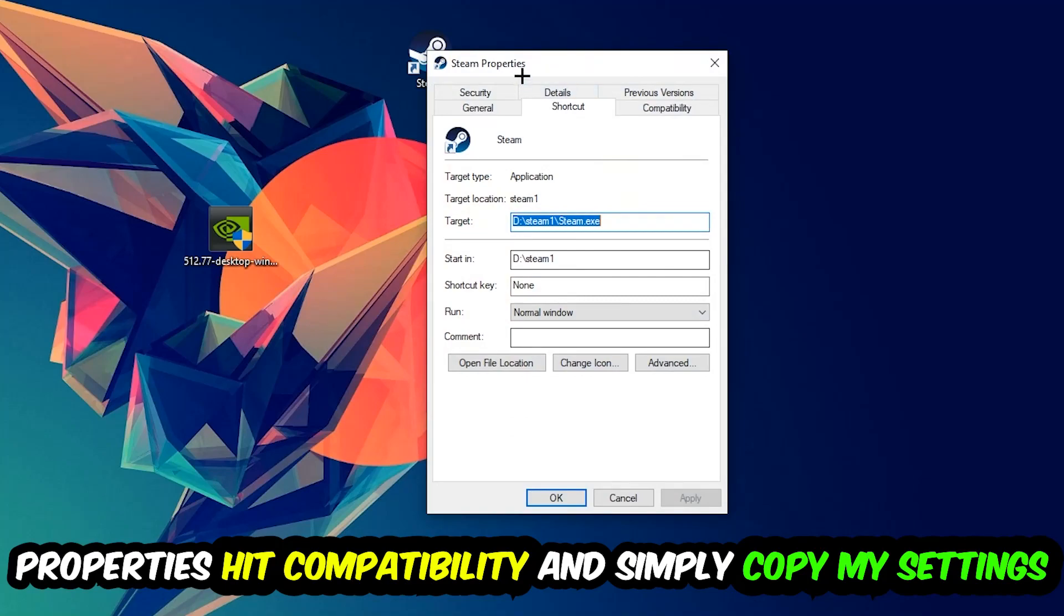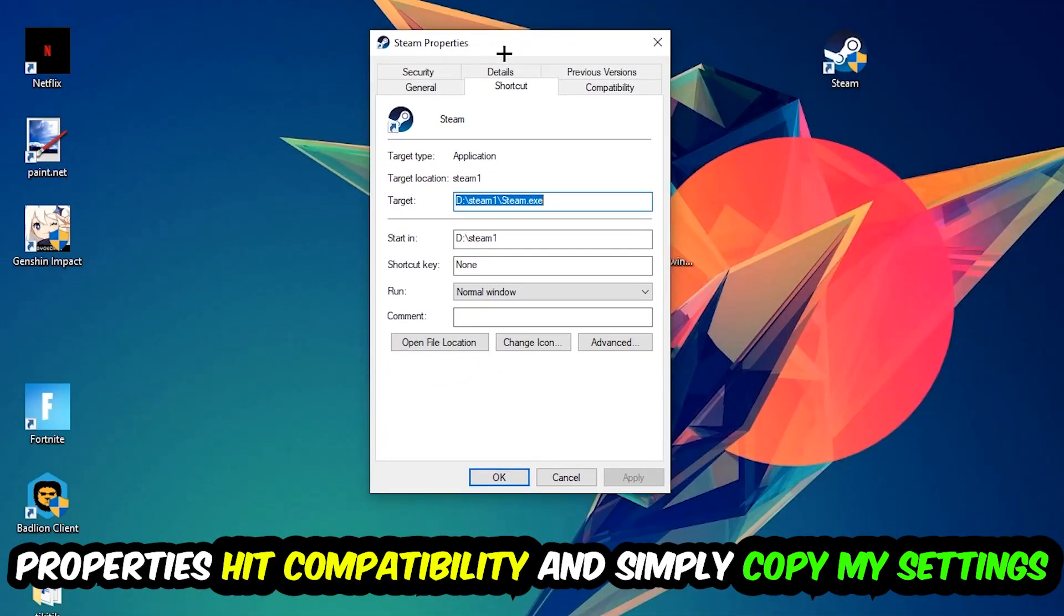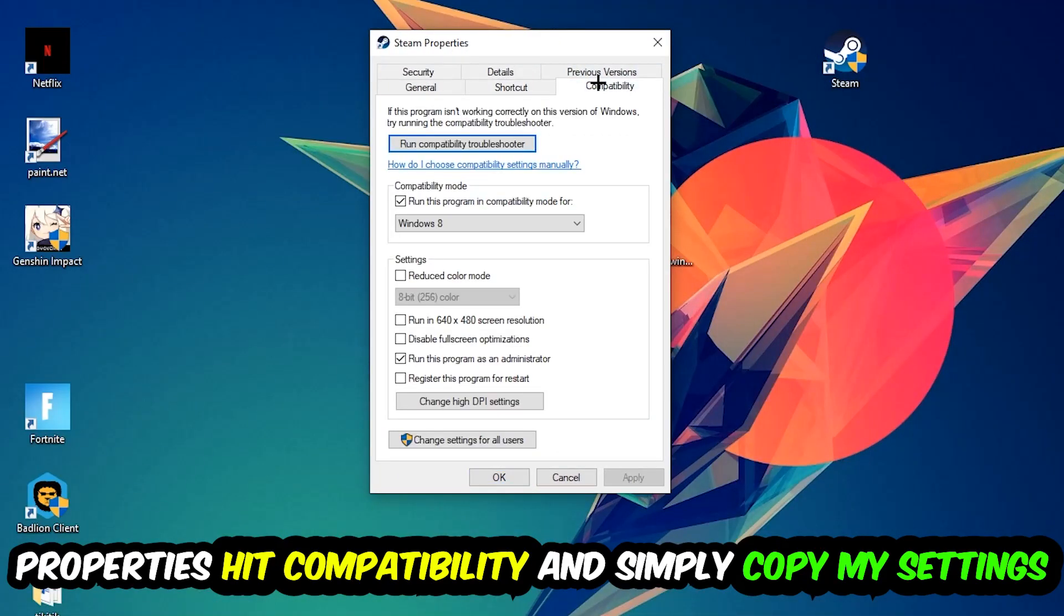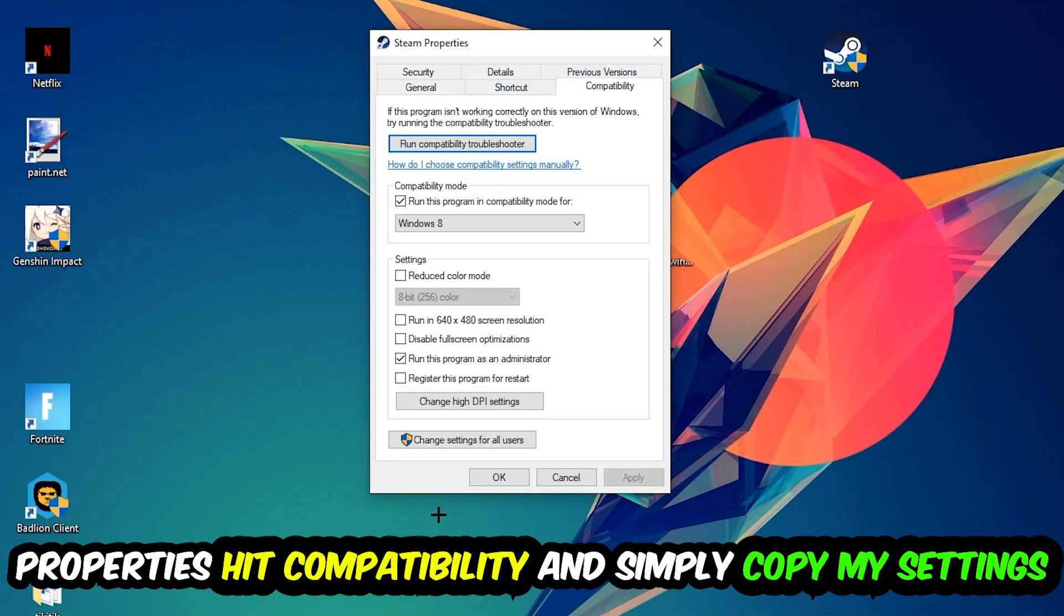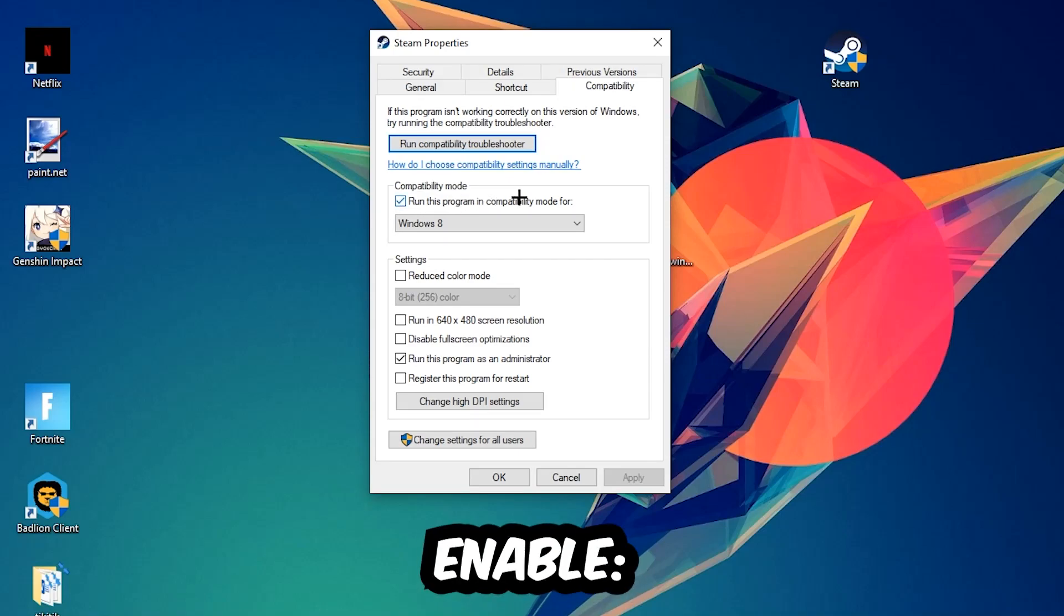So let's quickly run through it. Enable 'Run this program in compatibility mode for' and select Windows 8. Disable 'Disable fullscreen optimizations' as well as enable 'Run this program as an administrator'. Hit Apply and OK.